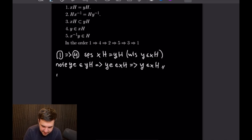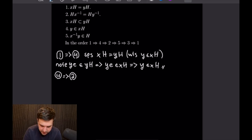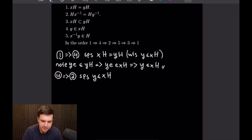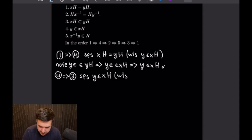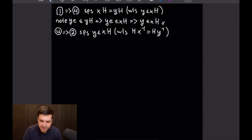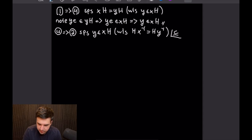Now let's do the next proof, that 4 implies 2. We're going to suppose that Y is in our left coset X times H, and what we want to show is that H times X⁻¹ is equal to H times Y⁻¹. The only way to prove that two sets are equal is by double inclusion. Let's start with the forward inclusion using this condition. So we have that Y is in XH, which means Y equals X times some little h for some h in big H. Then let's take an element G from H times X⁻¹, so G equals H' times X⁻¹ with H' in big H.